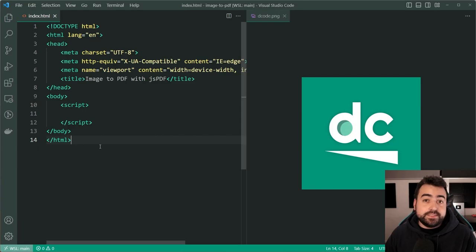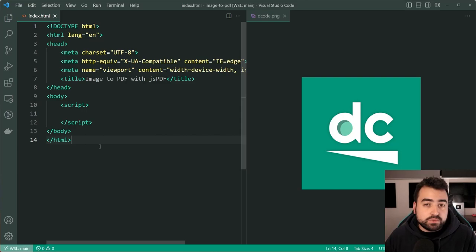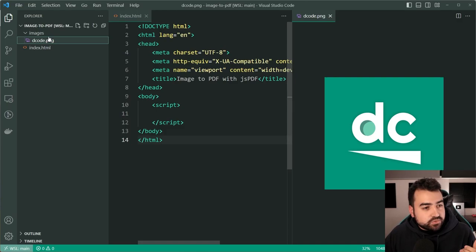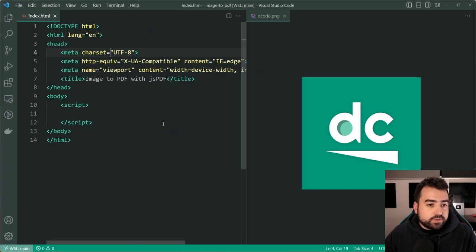Now this is easily done using a very popular client-side library called jspdf and you may have even used it before. So the whole point of this exercise is to include an image within your PDF. I've got this image right here called decode.png and it's saved within a directory called images under my public folder here and I've also got this index.html.